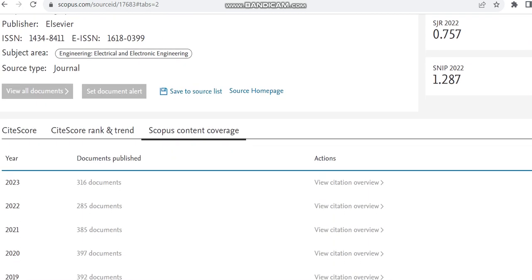So in 2022, nearly 285 documents has been published, and in 2023, 316 documents has been published.